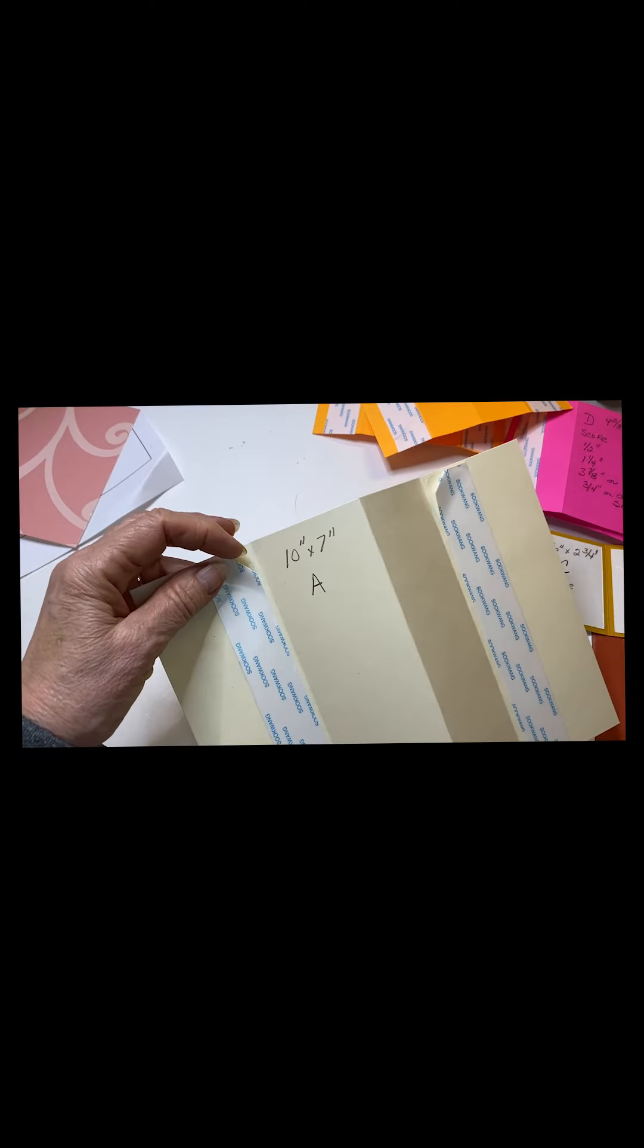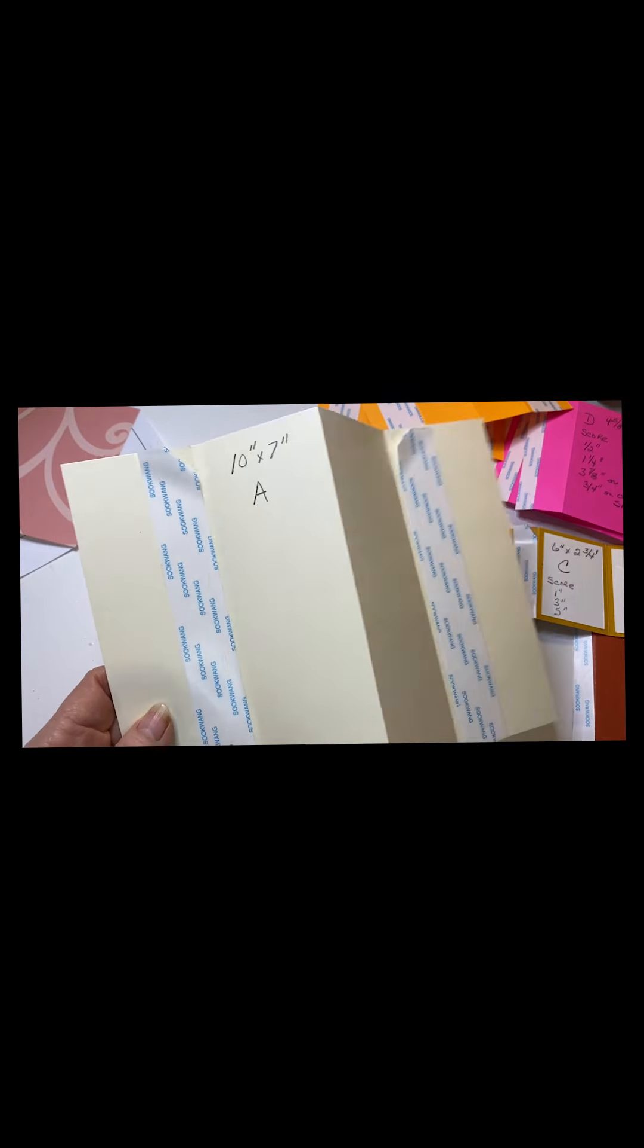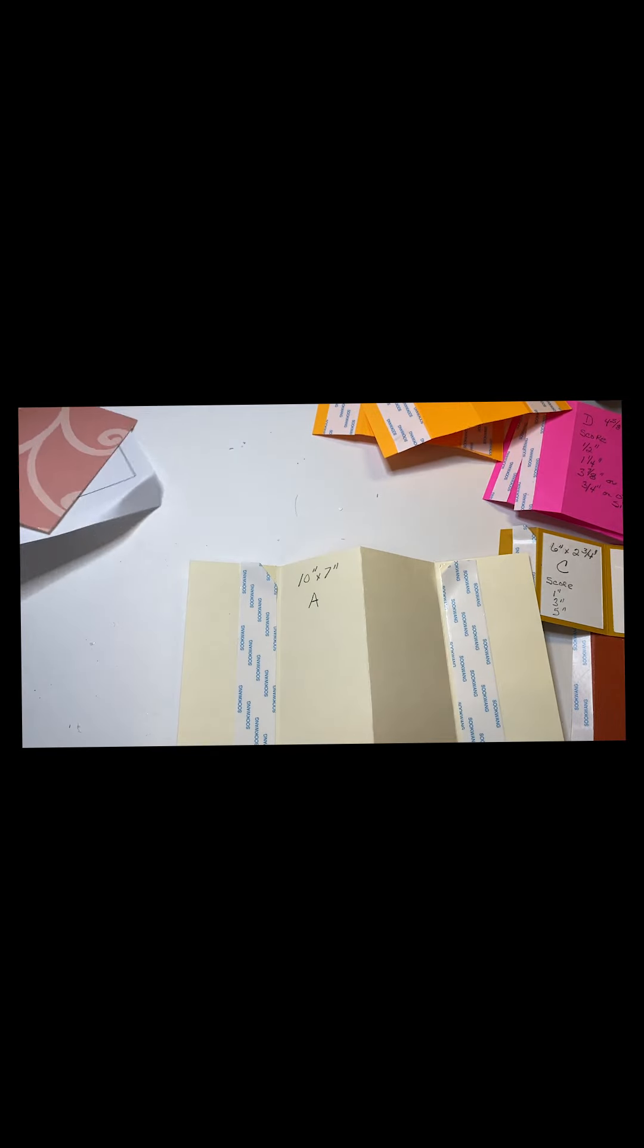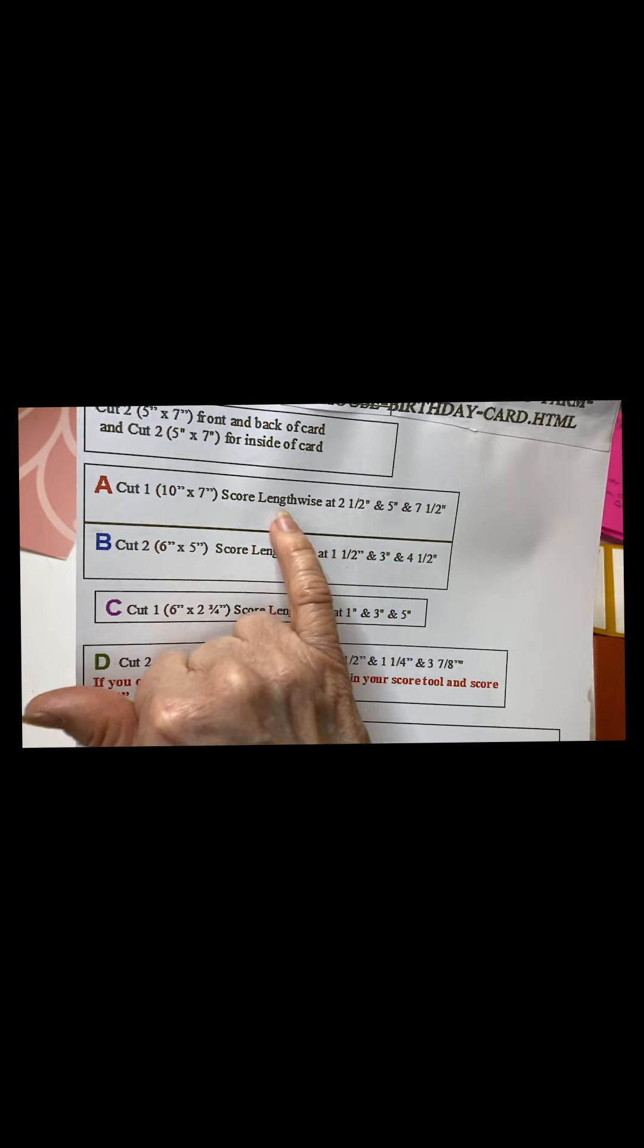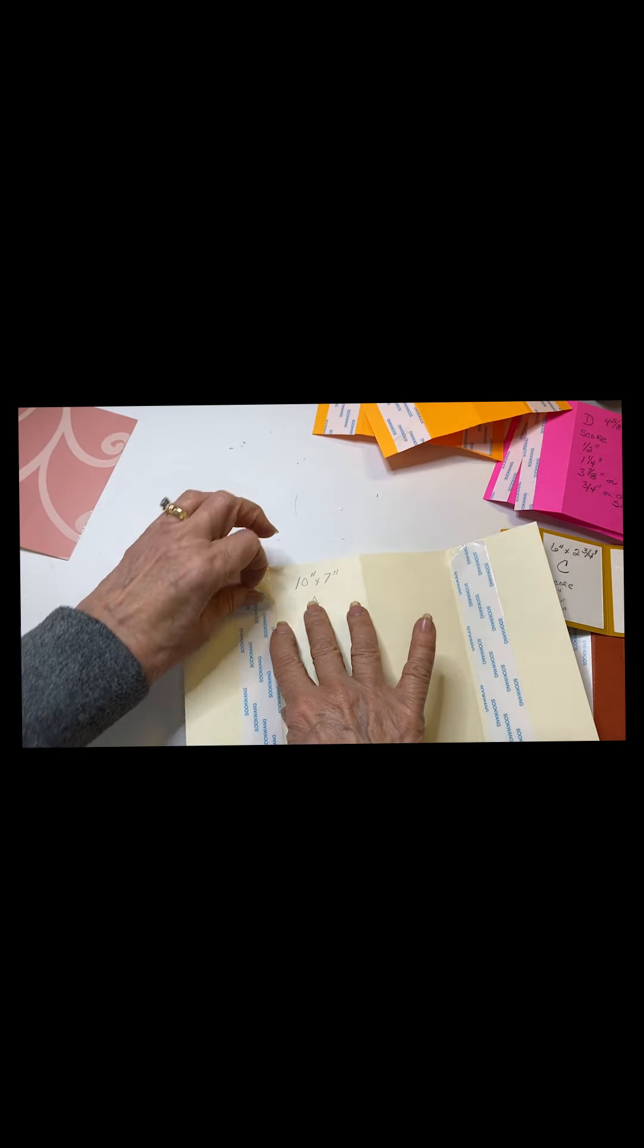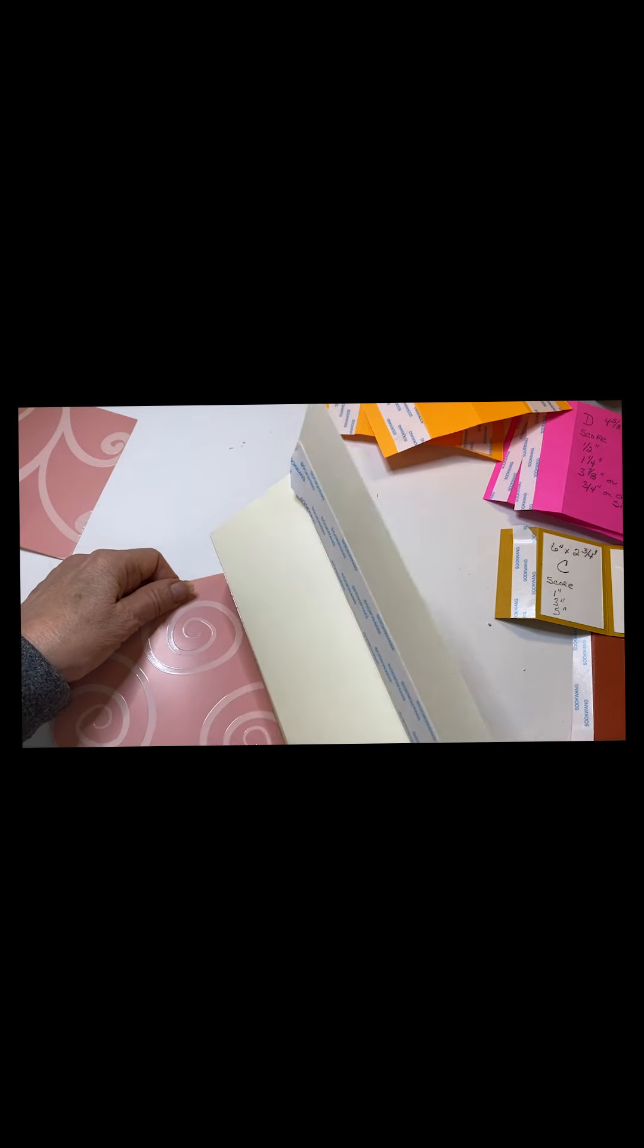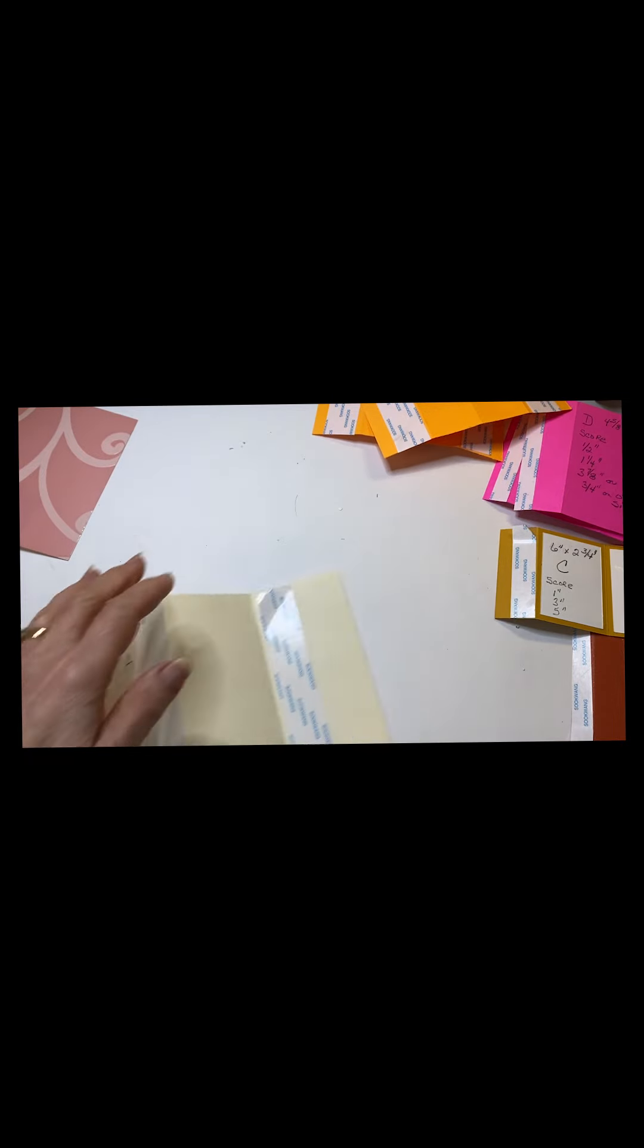Now I turn this tape over to make it so that I don't accidentally get stuck on this. You'll be cutting one ten by seven inch paper. This is number A and it corresponds with the instructions I wrote for you. You'll score at two and a half, five inches, and seven and a half. So I take the score tape off. I bend this slightly over and place this here.